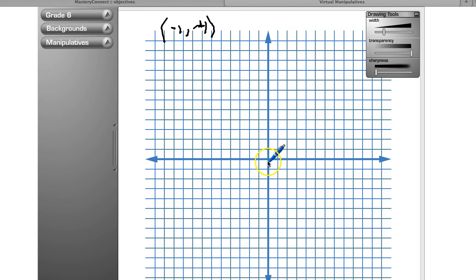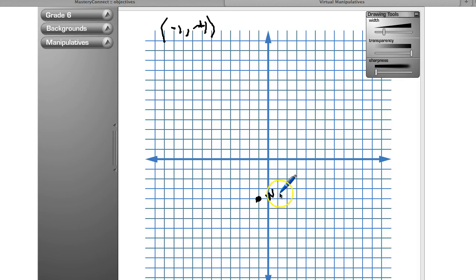This point here is the origin, which is zero. Starting there, the x-axis coordinate is always listed first: negative one would be here. Then on the y-axis I go down to negative four — negative one, negative two, negative three, negative four — so I put my point right here and call it W, with coordinates negative one, negative four.